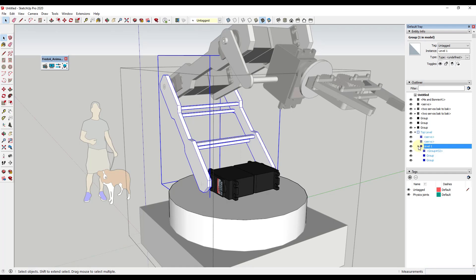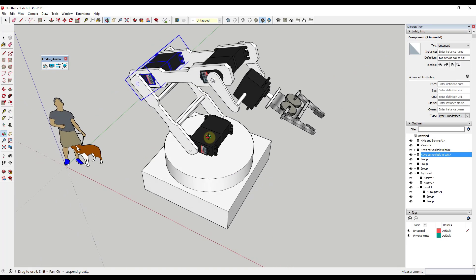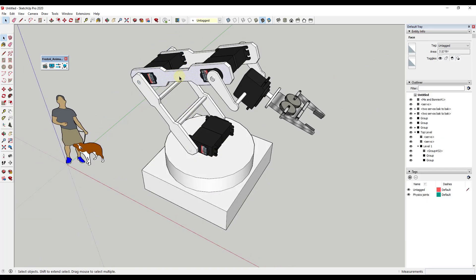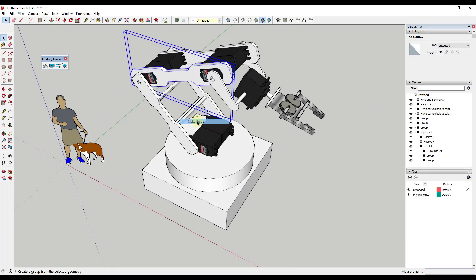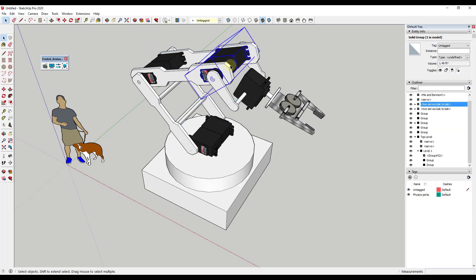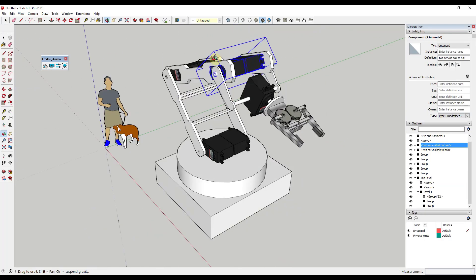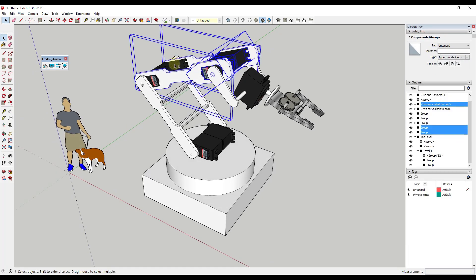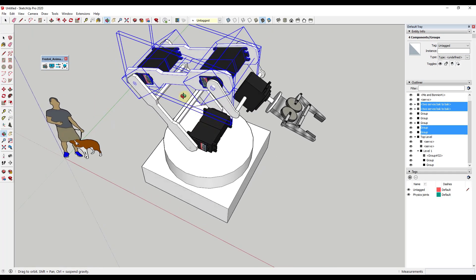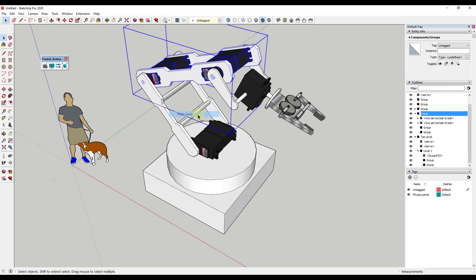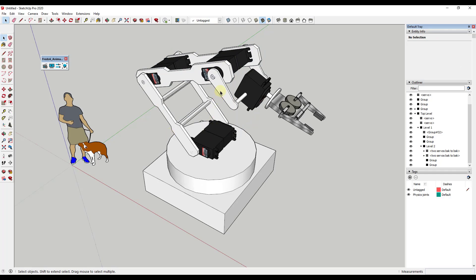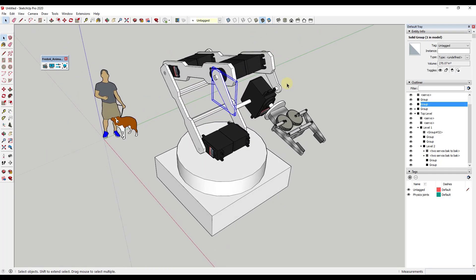I'm just going to number these so I can see the progression. Then we want to do the same thing for the next arm segment. I'm going to triple click and make this a group, triple click and make this a group — I want all of this stuff that's going to rotate together in a group. I'm going to label that Level Two and drag it inside of Level One. You can see how I'm nesting these different parts.